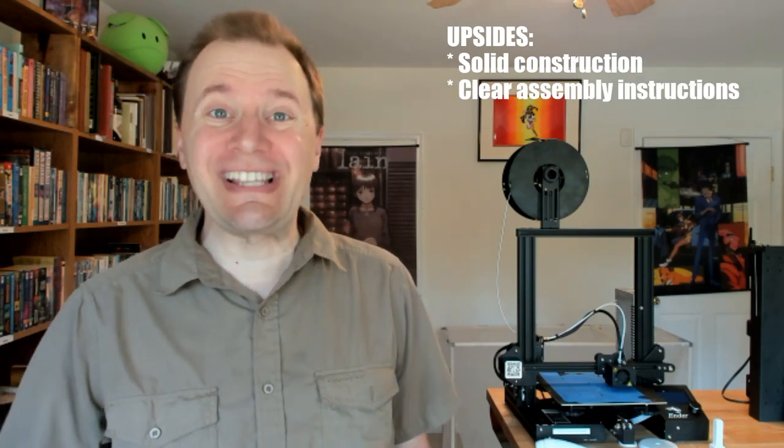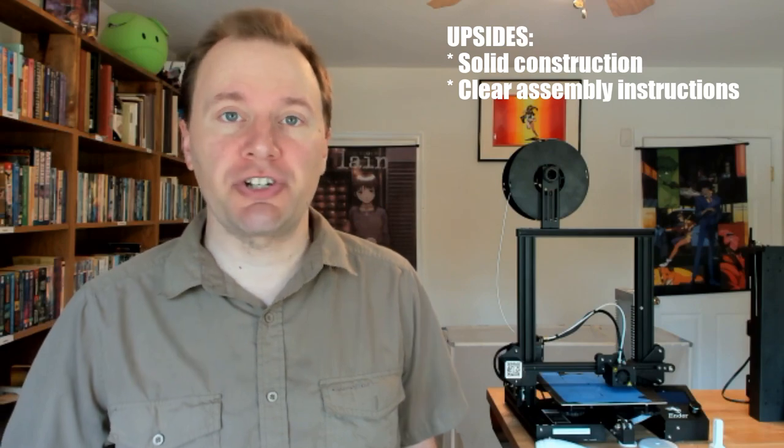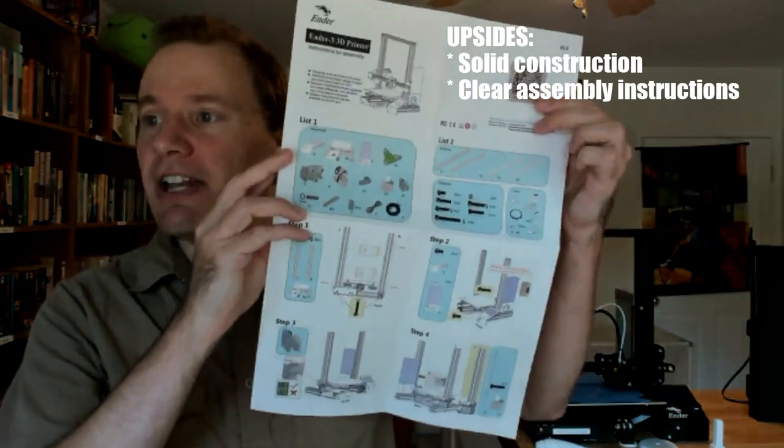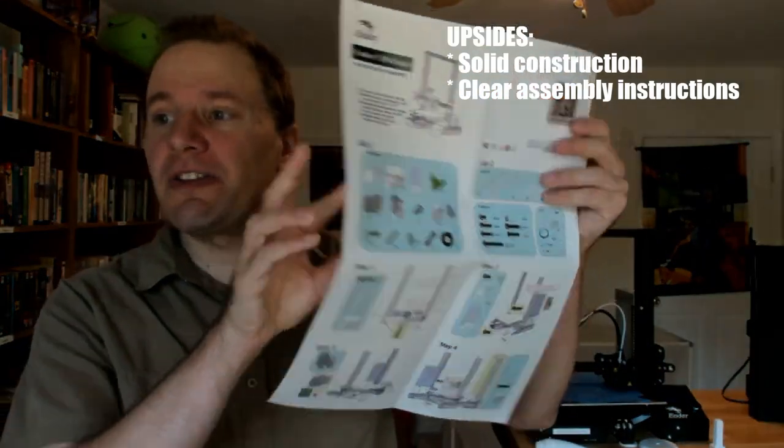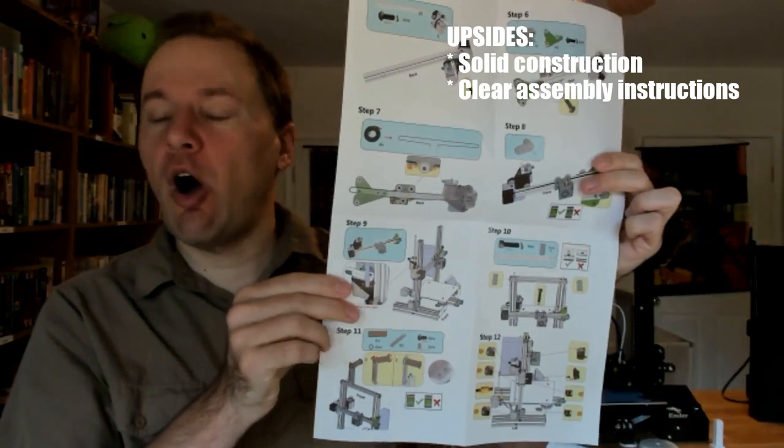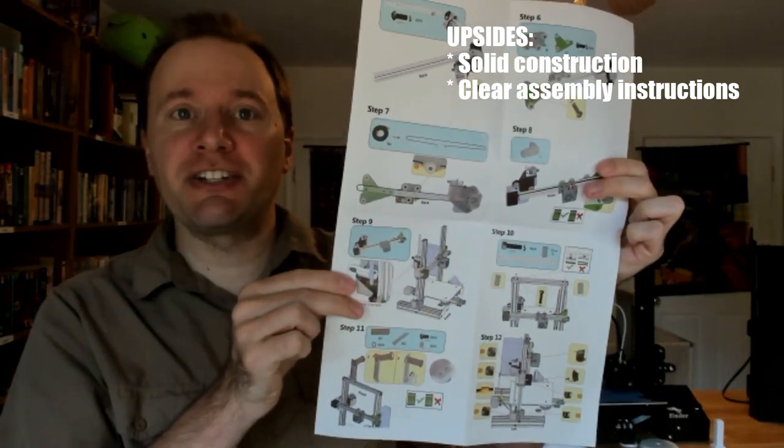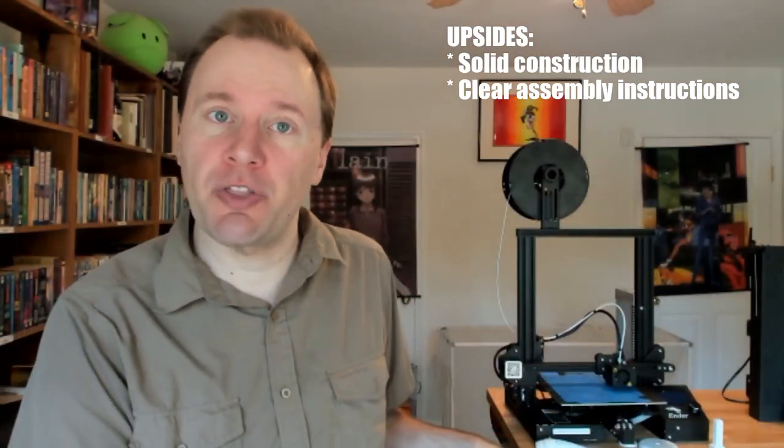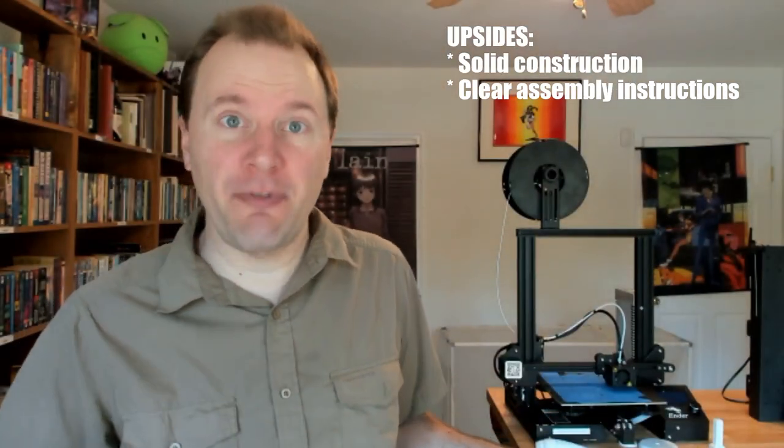Also, the assembly instructions are quite clear, guiding you through all the steps of putting all of it together. I did have a few hiccups along the way, but they were my fault. They were things that were listed in the instructions that I just missed.